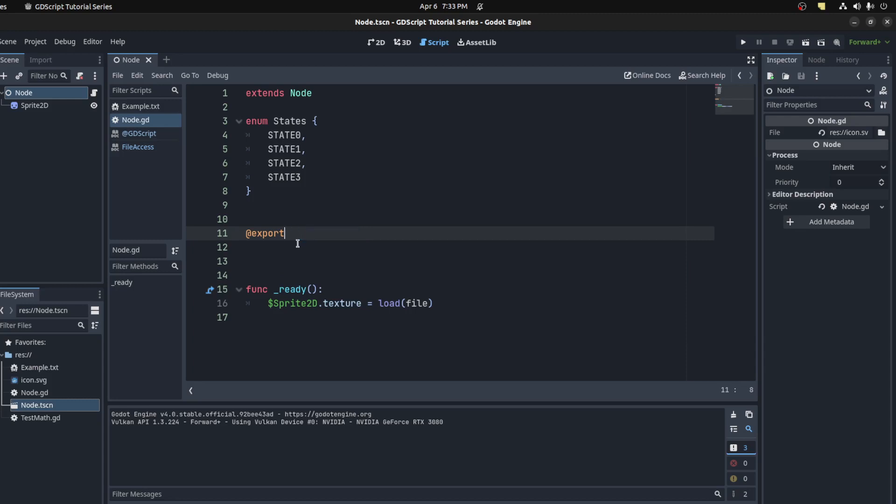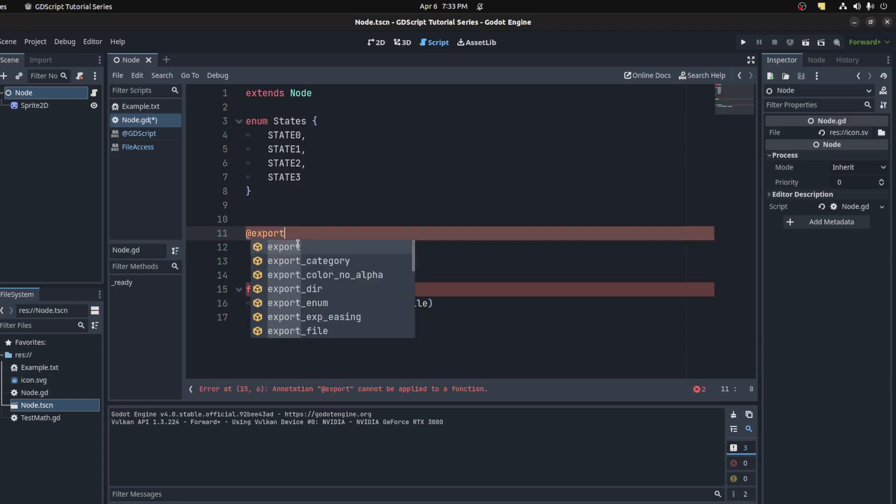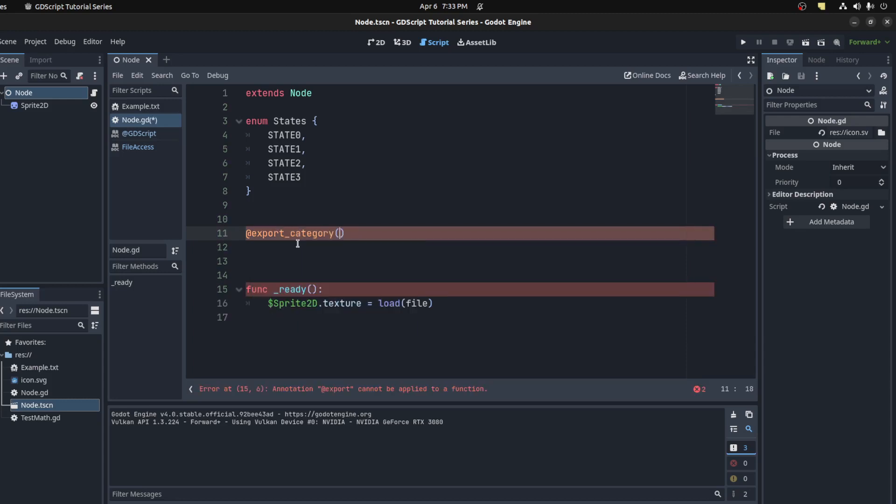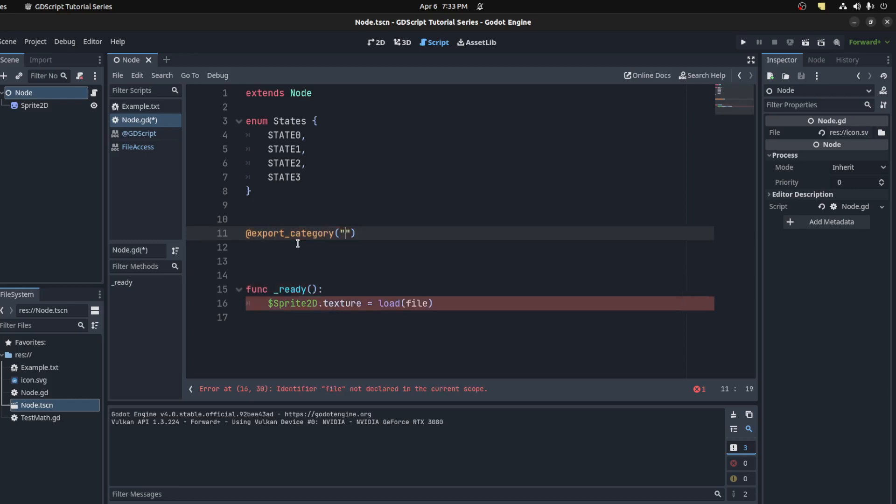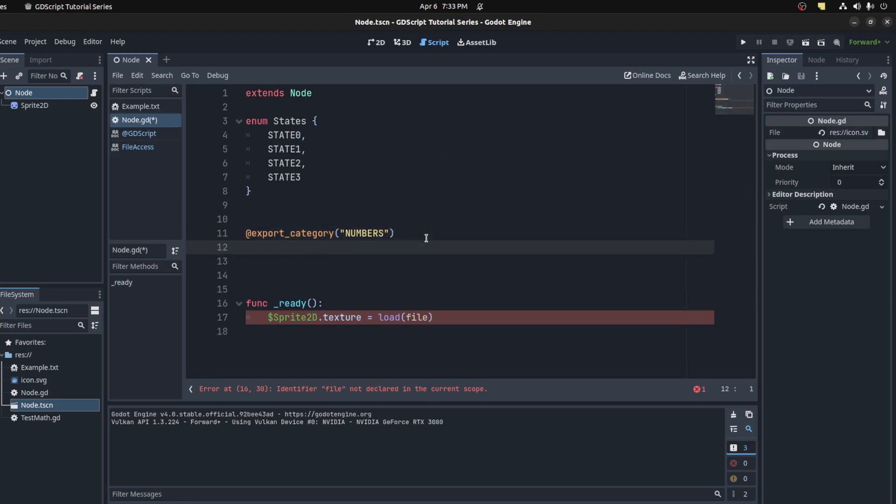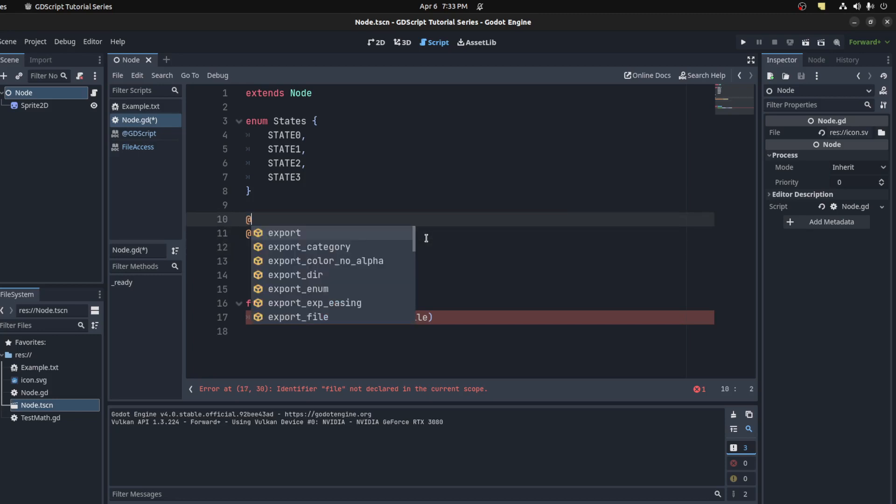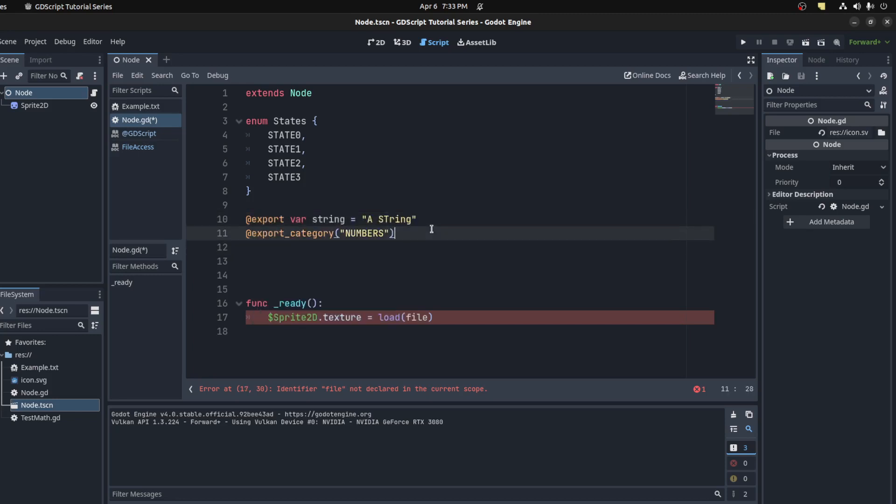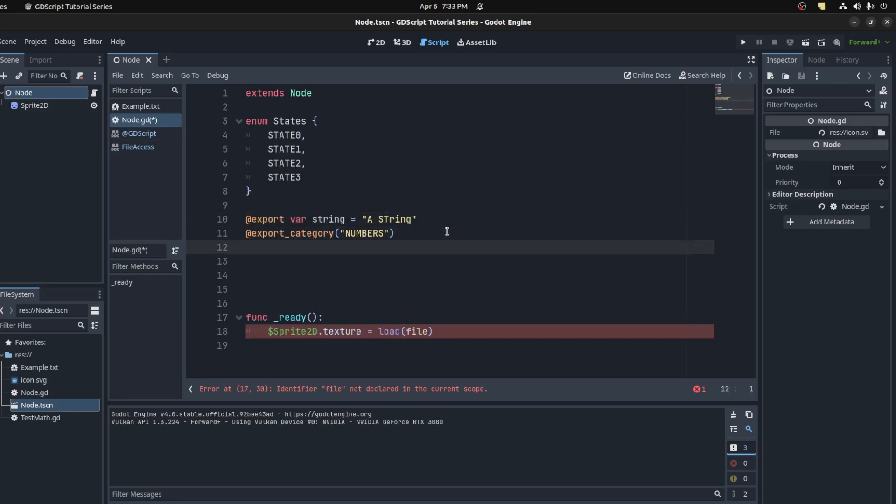There's a few others you could play around with and see what you want to use. For example, you have @export_category here, and this is just for separating stuff. You say numbers and maybe have a few numbers here.